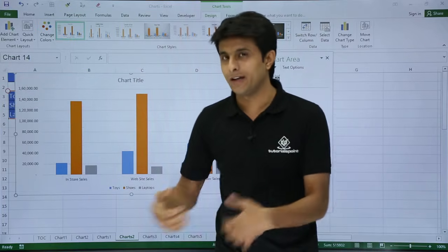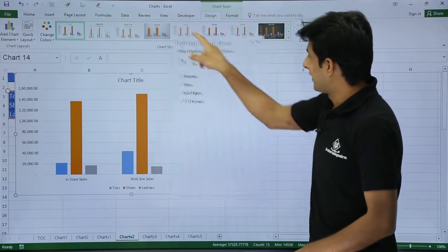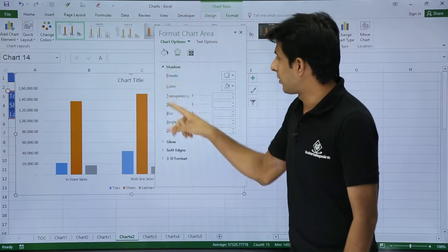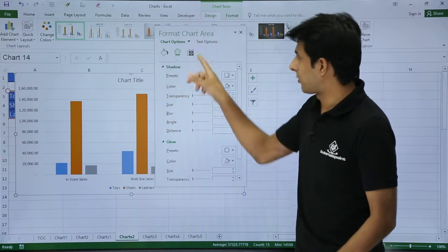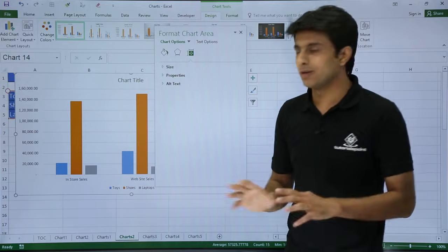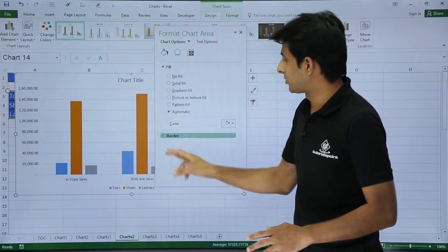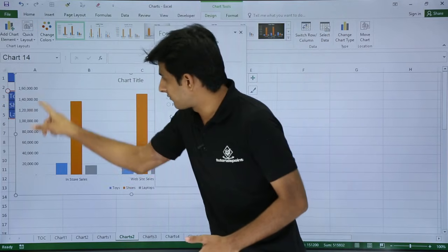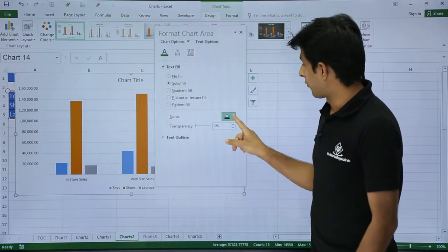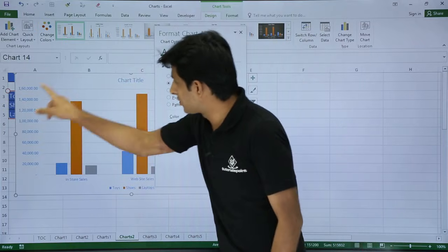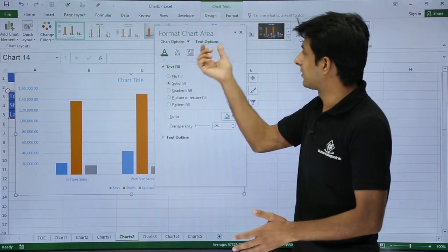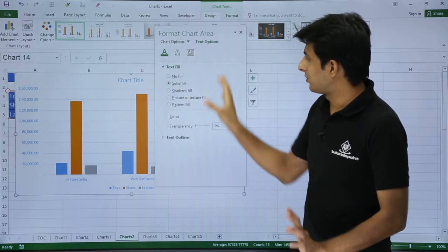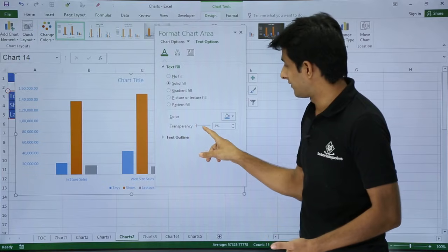If you don't want the picture, just click 'Automatic' and it goes back to the original. The second option in this panel covers shadows, glow, soft edges, and 3D format — these are least used. The text options let you change the color of all text on the chart area. For example, selecting blue changes the entire chart text to blue. You can also adjust transparency from here.